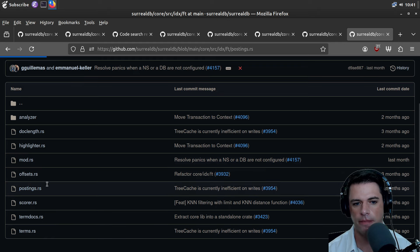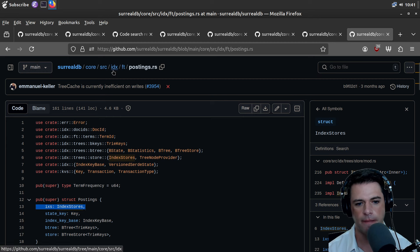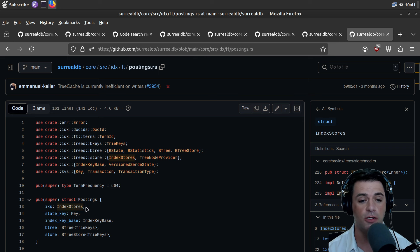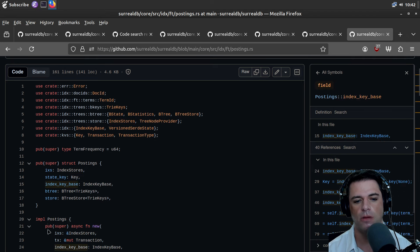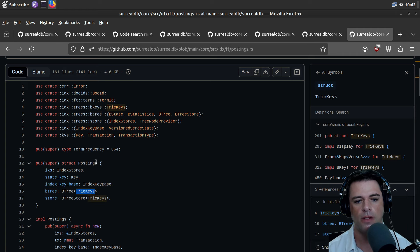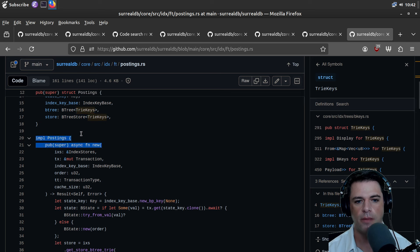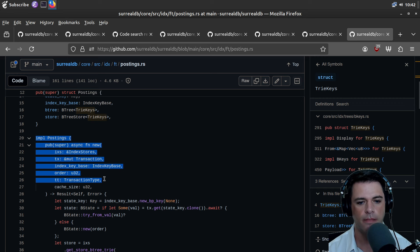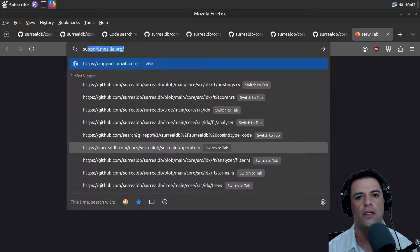You also have postings. A posting has indexes — so I guess IDX is index. A posting as an index has index scores, multiple index scores, a state key, an index key base, a B-tree — which I'm going to guess is mainly where they store data — and then a B-tree store, both parameterized by try keys. Then postings: you can create a new one, update a posting, et cetera.